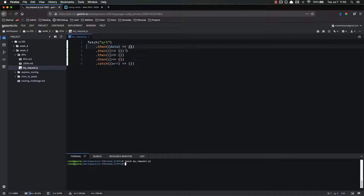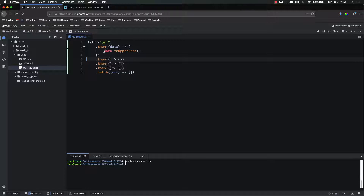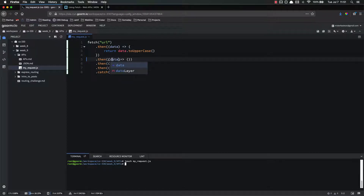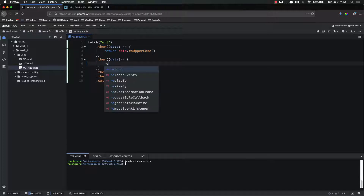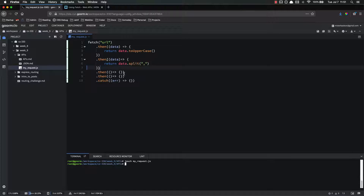The way that these dot thens work is that in this callback function, you have to return something. Whatever is returned will be passed into the next one. So for example, if I have the data here and I just wanted to capitalize it — data.toUpperCase() — nothing would be passed into the next one unless I return data.toUpperCase(). Then here I have that uppercased data and I could do something else with it, like data.split() on commas. The important part is that I'm returning it, because if I don't, then the next then will run with undefined and I won't be able to do anything with the data.